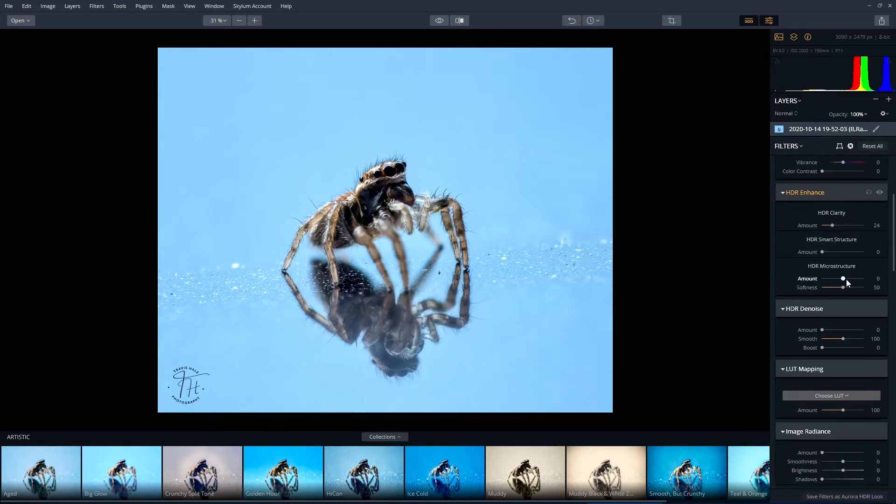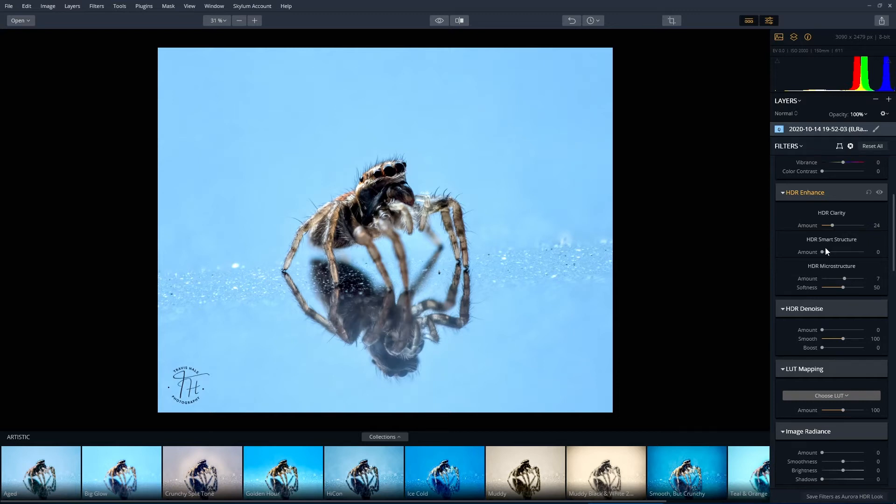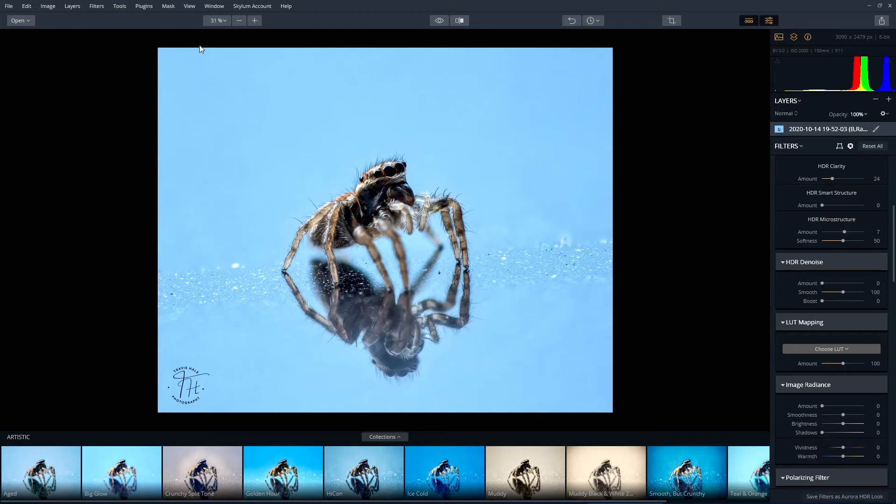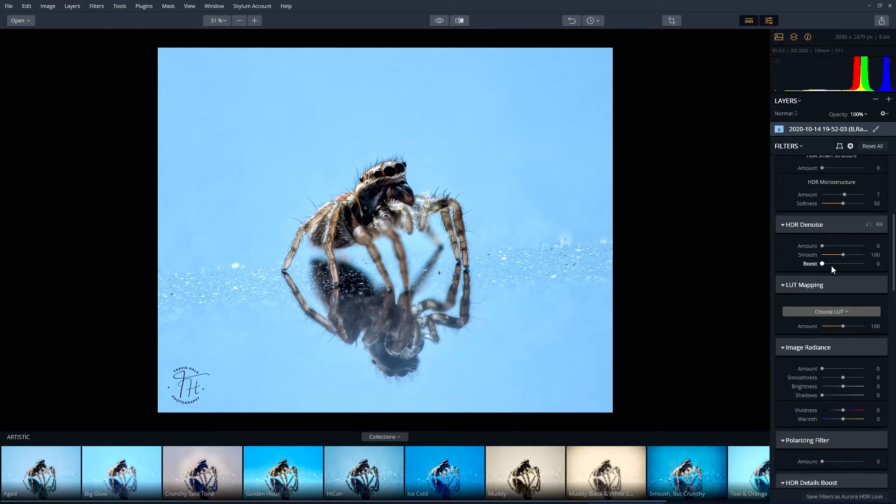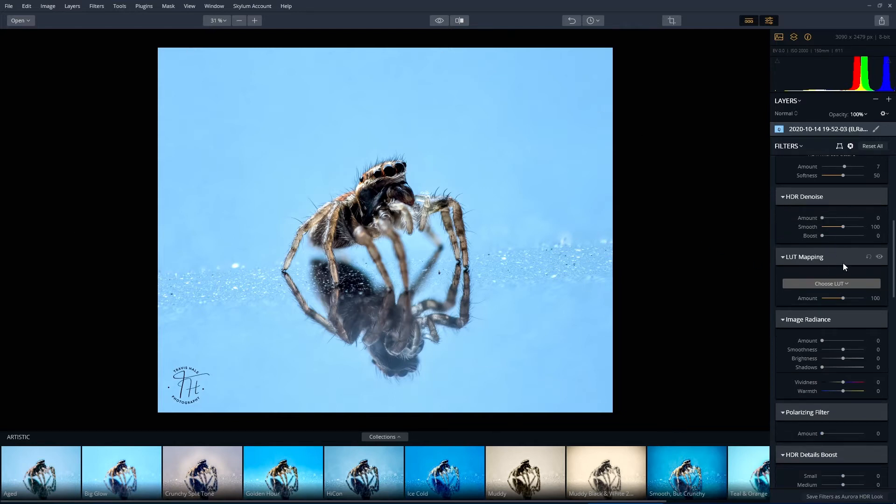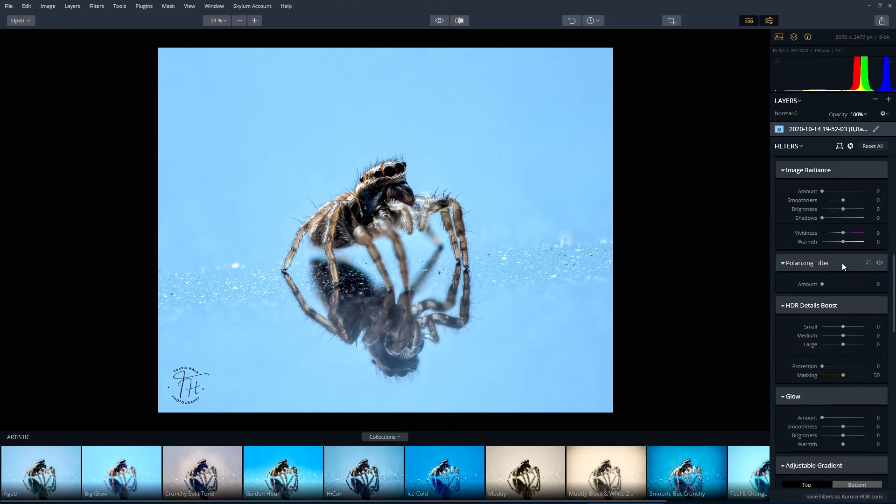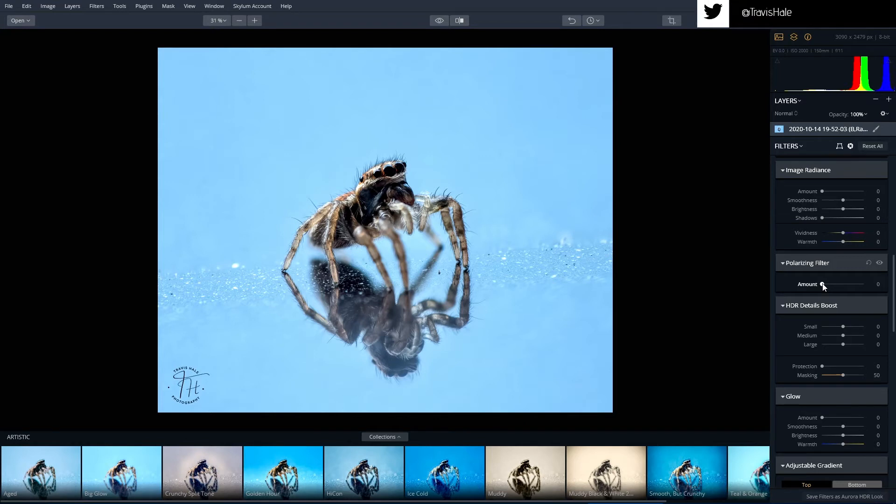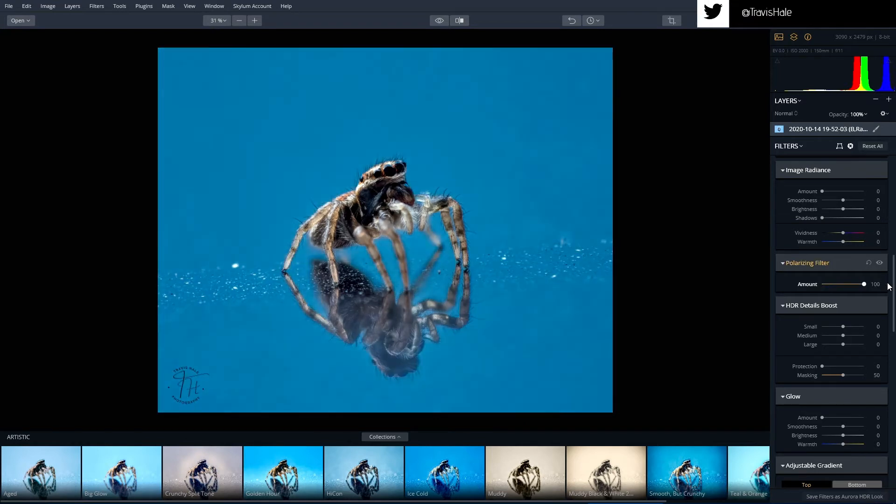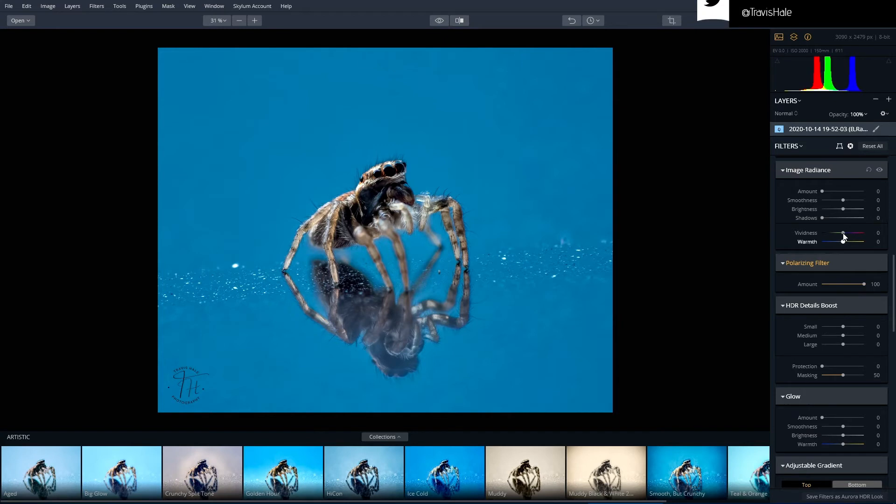Microstructure could be improved a tiny bit, but it really doesn't need very much. The blue that you see here is the reflection of the sky from a black porcelain tile. You could apply a polarizing filter, but if you go 100 percent it's going to look very odd. I wouldn't recommend applying 100 percent with any of these.